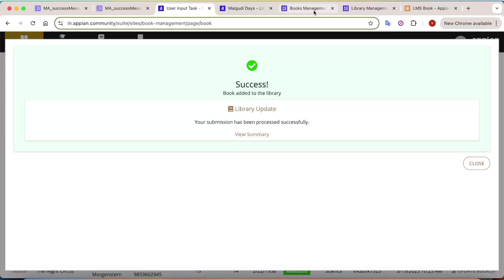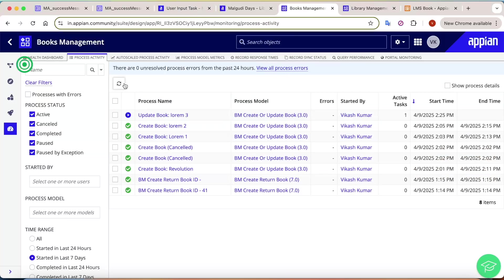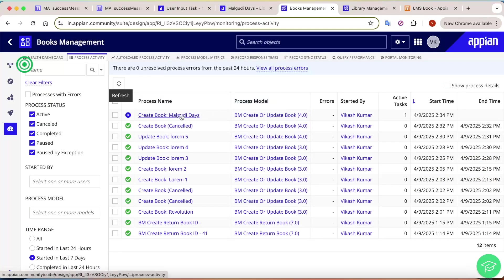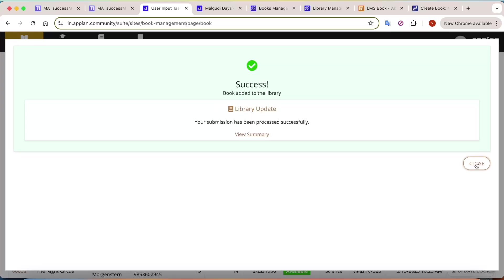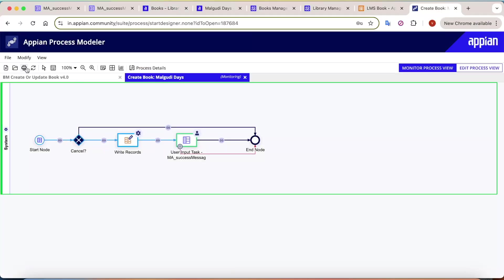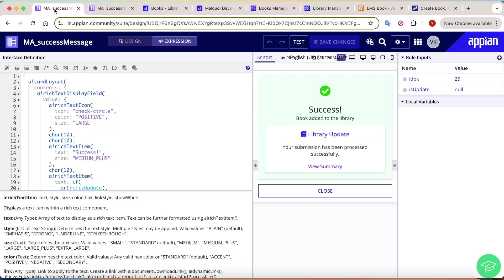Let's look at this from the process model perspective. When a book is added, you'll get an instance like 'Create Book Malgudi Days'. Opening that instance shows the logic: first we write data to the database, then we add a user input task to show the success message. Clicking close completes that action, and refreshing will show the instance as completed.